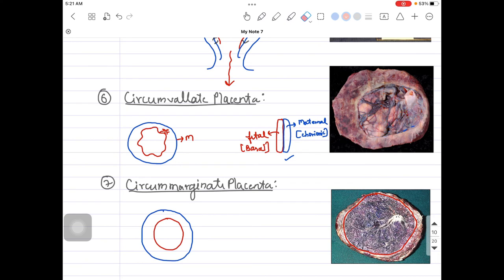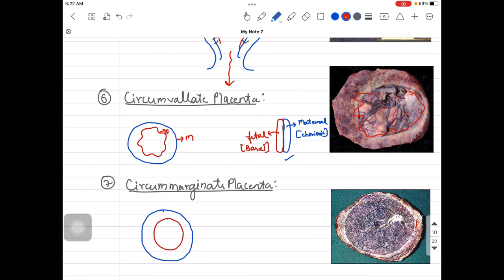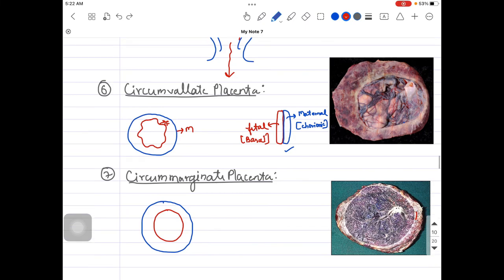Another difference: in the circummarginate placenta, the basal/maternal surface will be smooth. But in the circumvallate placenta, that surface will not be smooth — it will be irregular. So the key differences are: central vs. marginal partition, and irregular vs. smooth surface on the basal side.